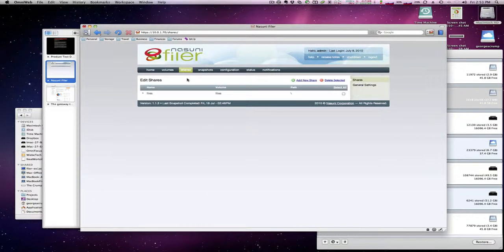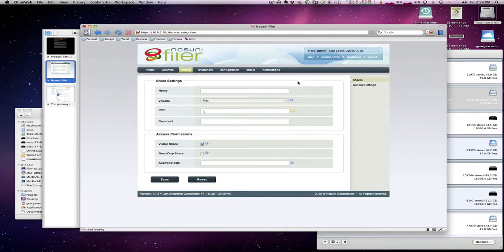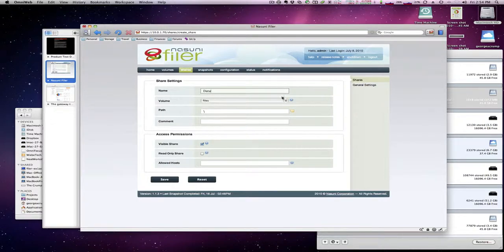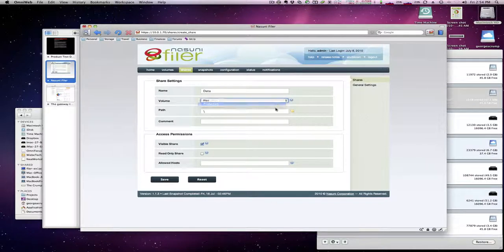From a shares perspective we want to add a new share, call it data, we'll put it on the volume production.